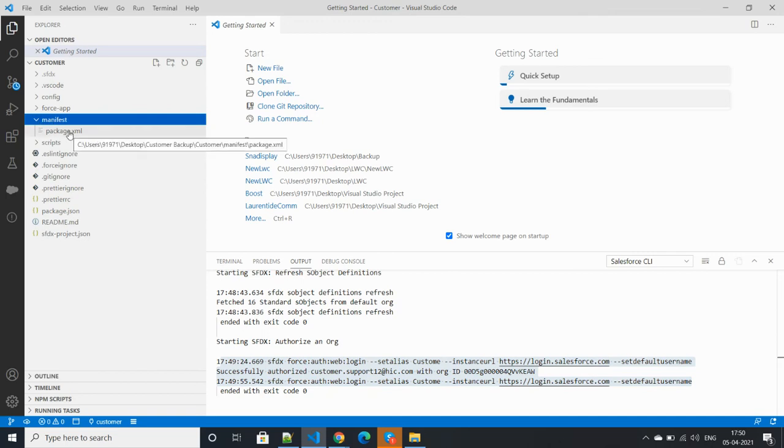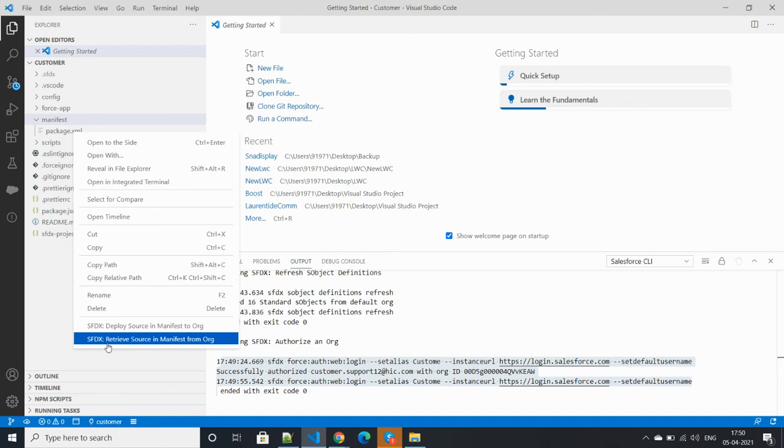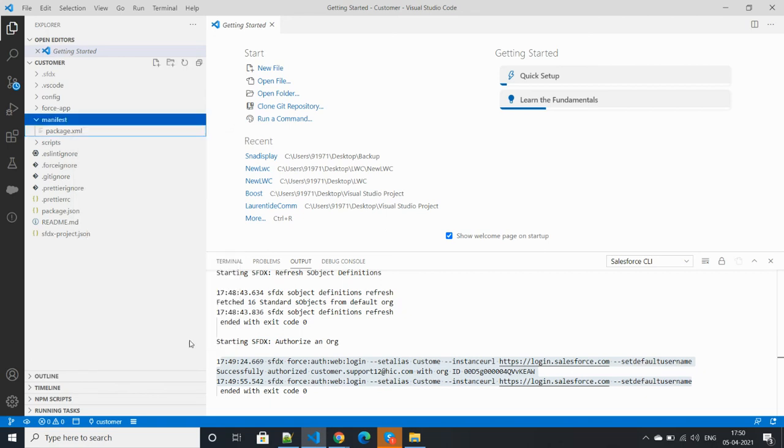Right-click on this one and click SFDS retrieve source in manifest from org, and then click on this one.